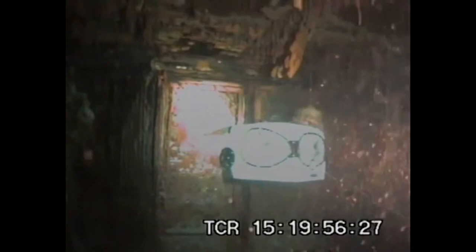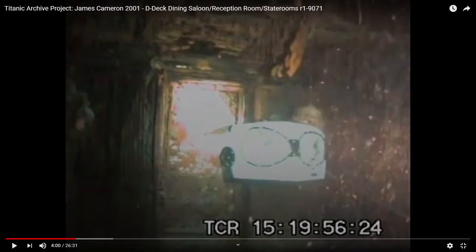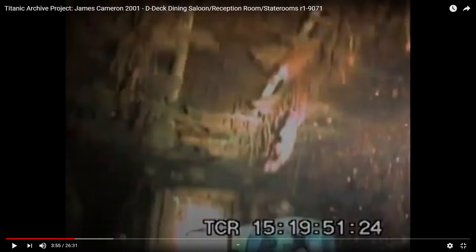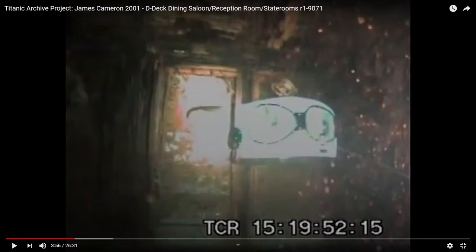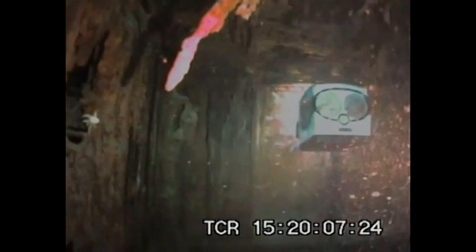Let's pause at TCR 15:20:01:23. If you back up about five seconds to around 15:19:52, you can see ROV Jake get a little tangled with one of the light fixtures — it bumps into it very lightly and the chandelier just swings for a minute. It's impressive that even with the chandelier hanging down for so long, the ROV actually hits it and it still stays in place.